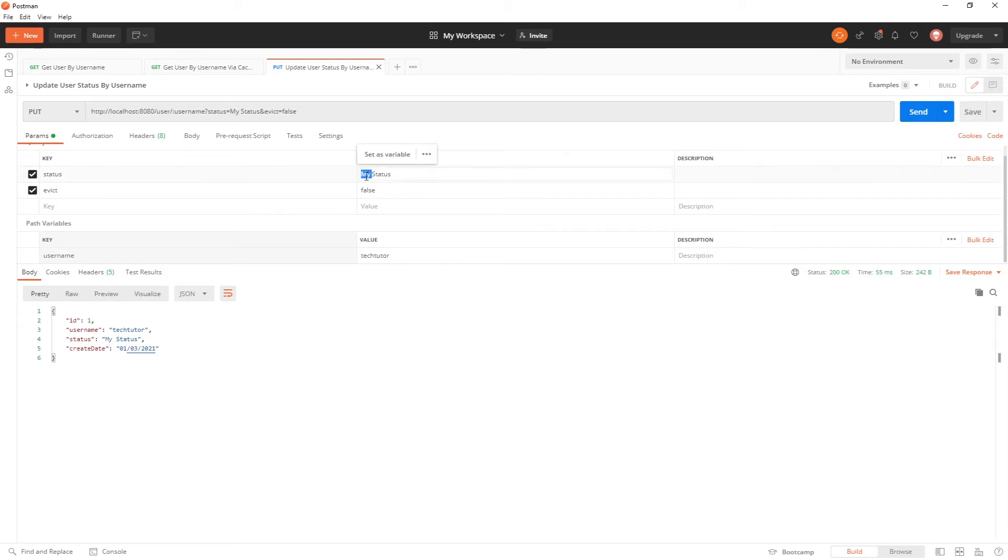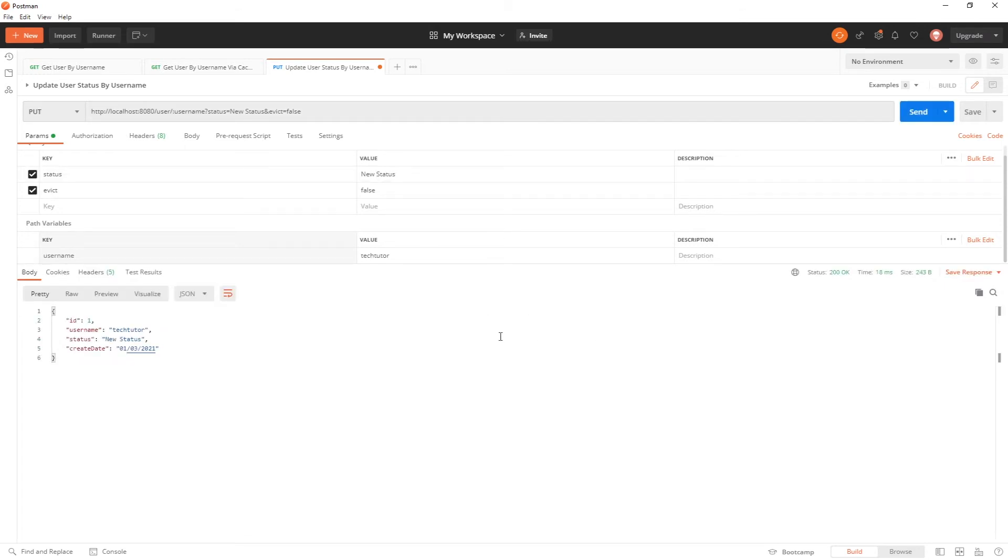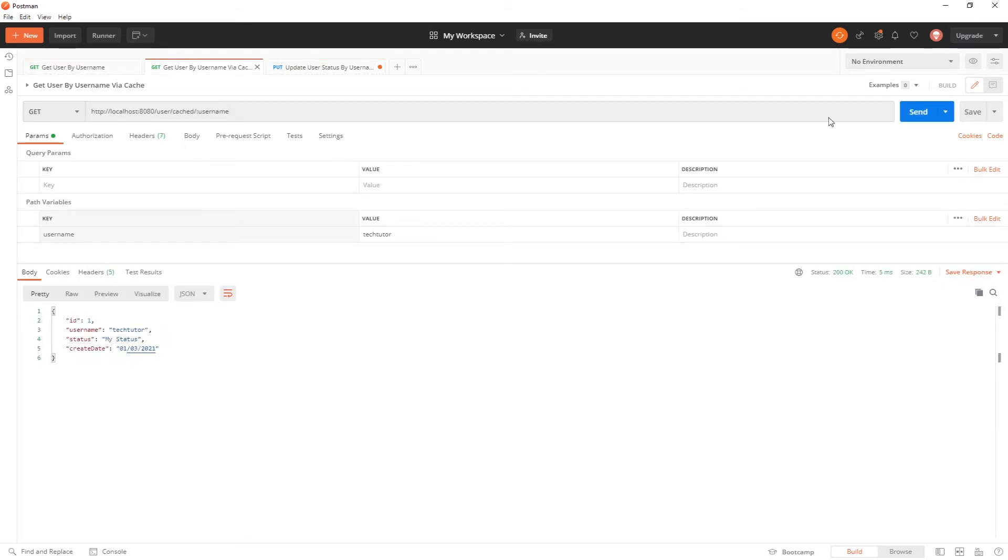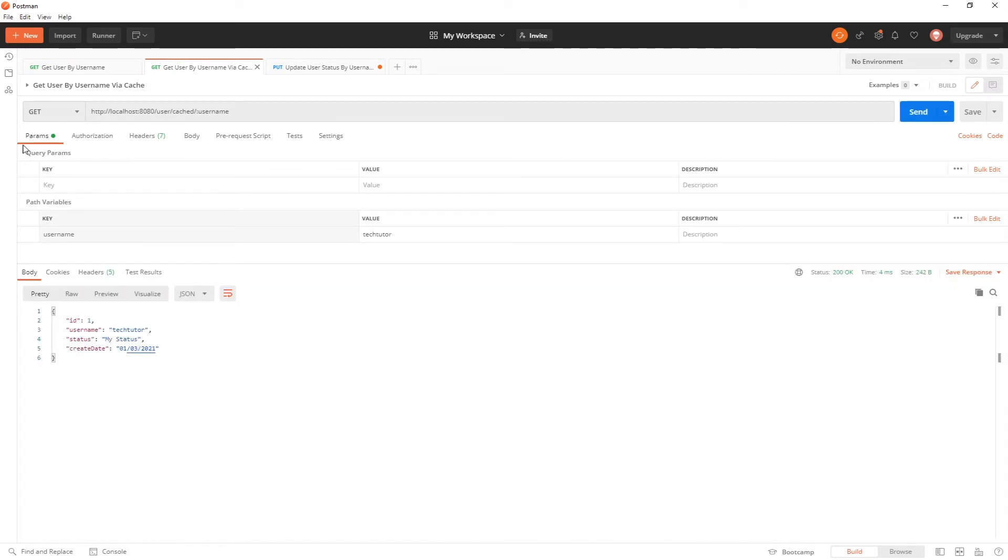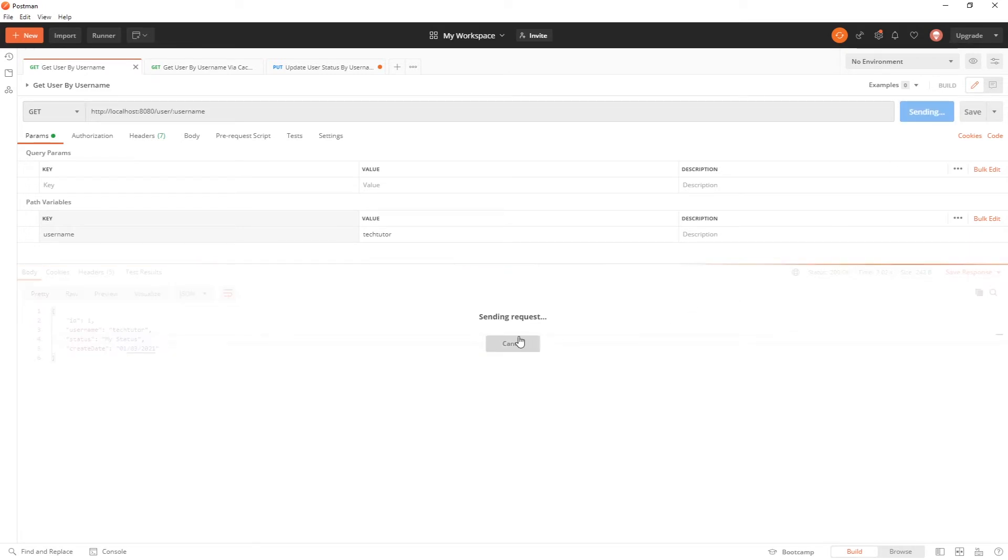So we'll call this new status instead of my status. And I'll send that change. And now we'll go ahead and do the cached one first. You'll see it still says my status because it's cached. We'll use the other one that always fetches without any cache. And you'll see that is new status.